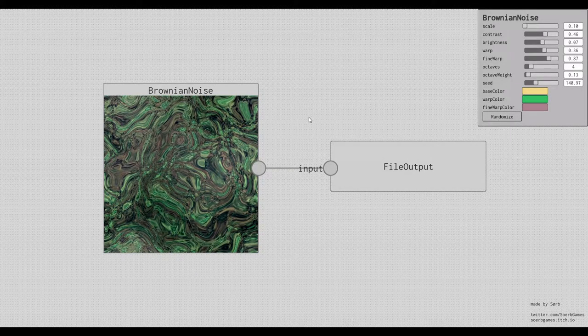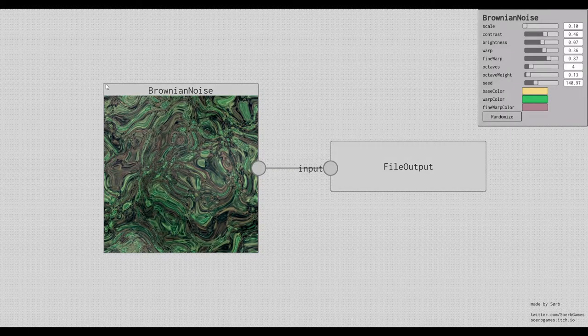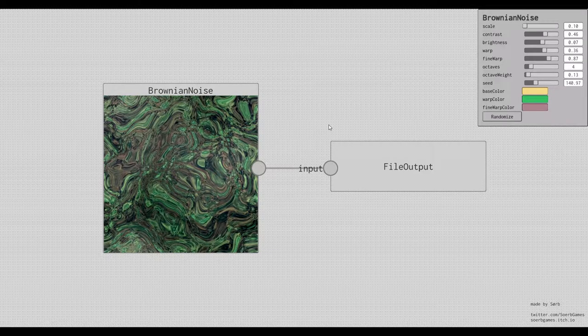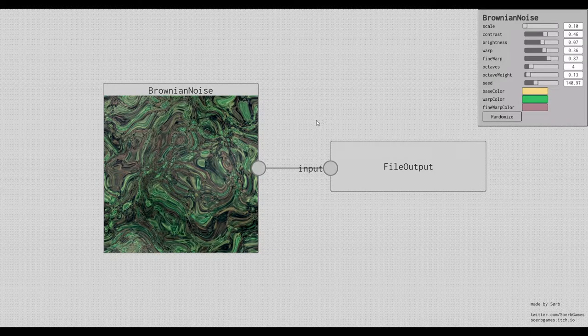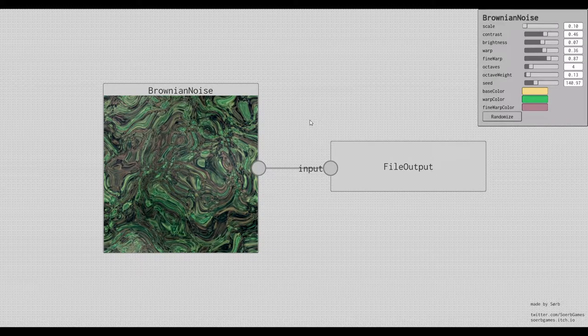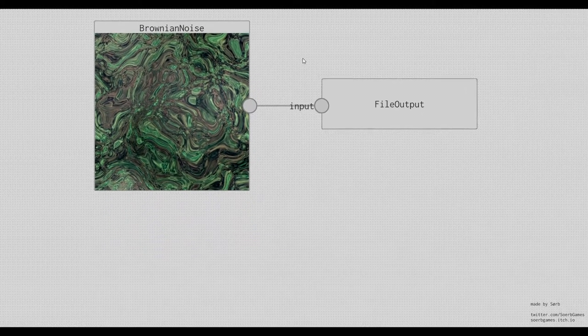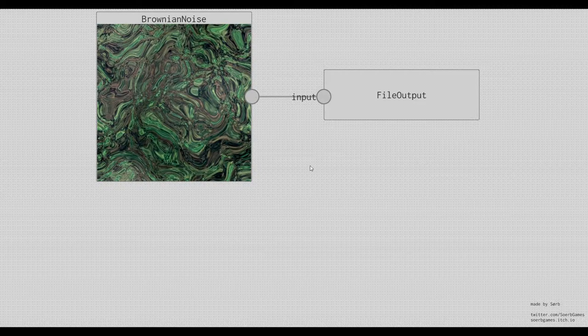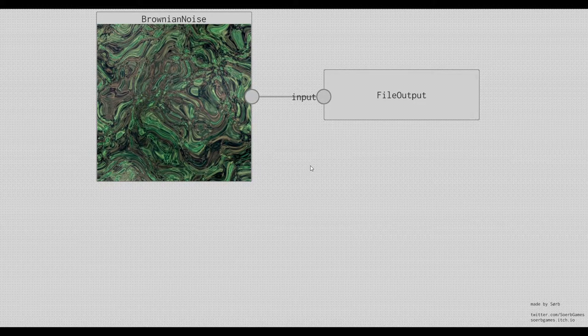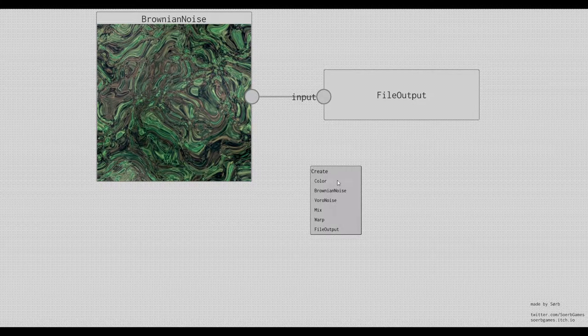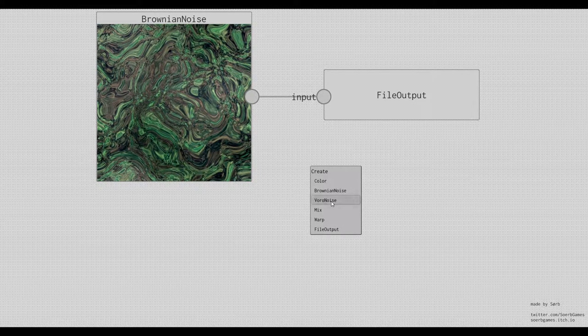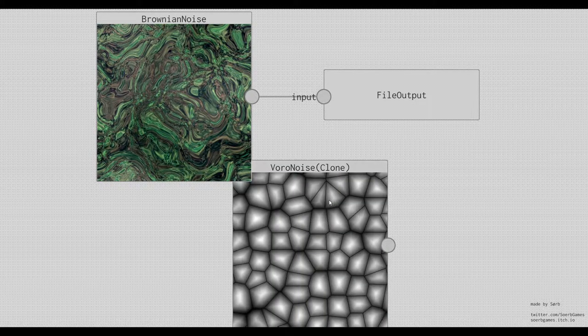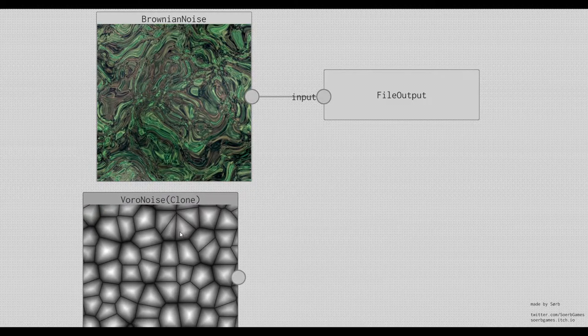But that's not all. You can also change the complete structure of how the textures are generated. For example, by clicking on the canvas with right-click and creating a Voronoi noise.